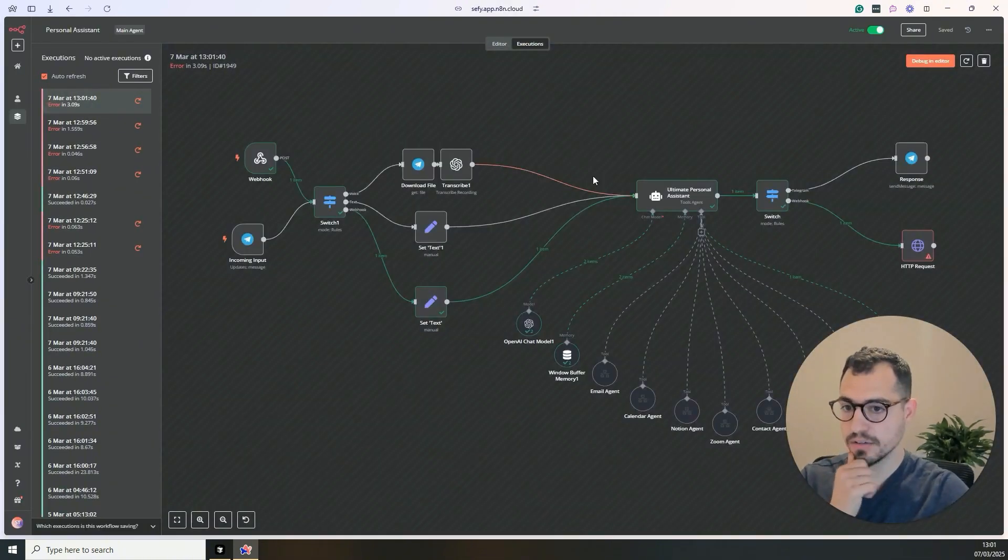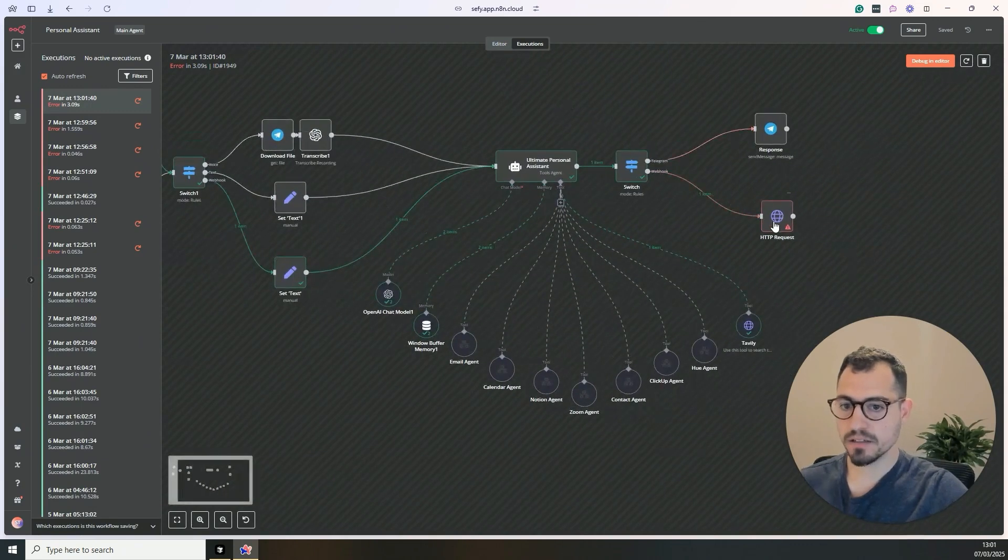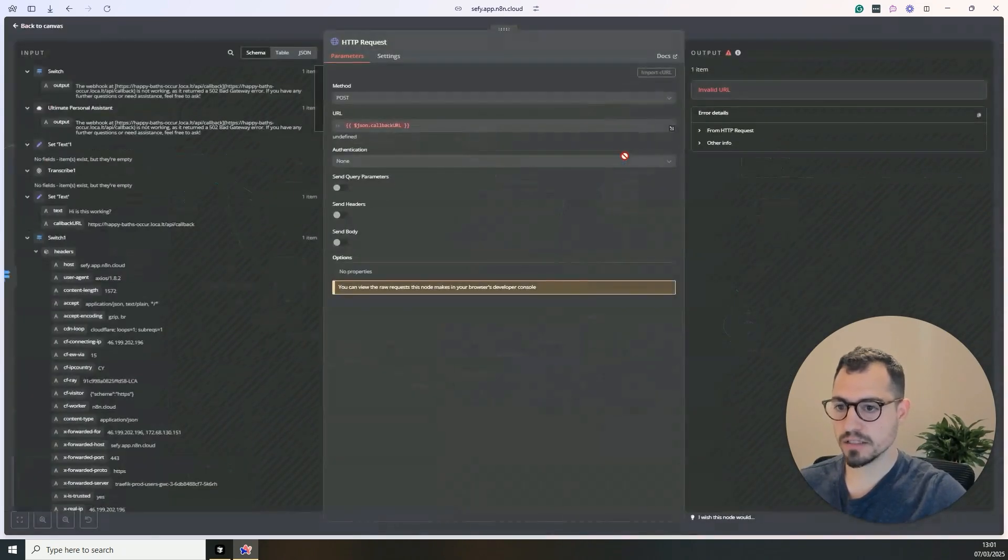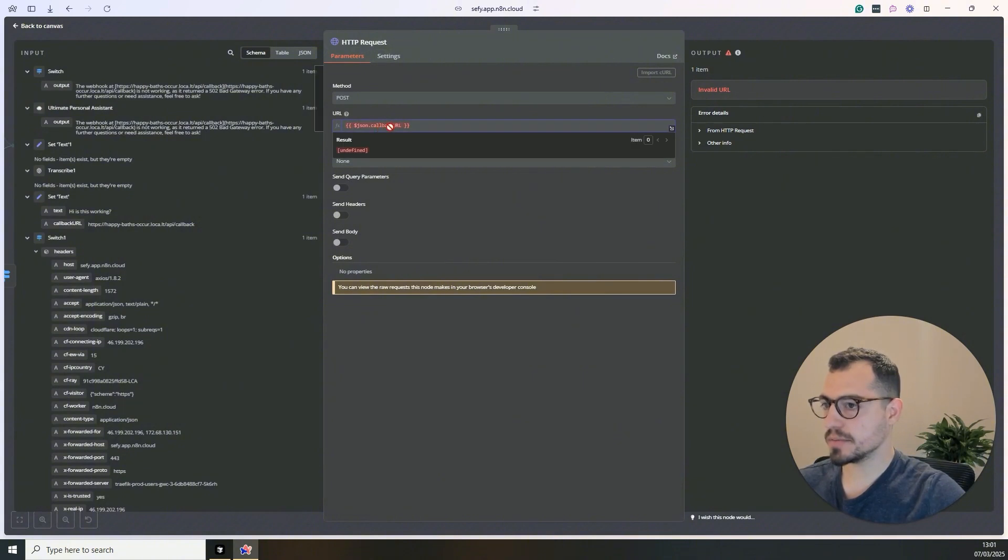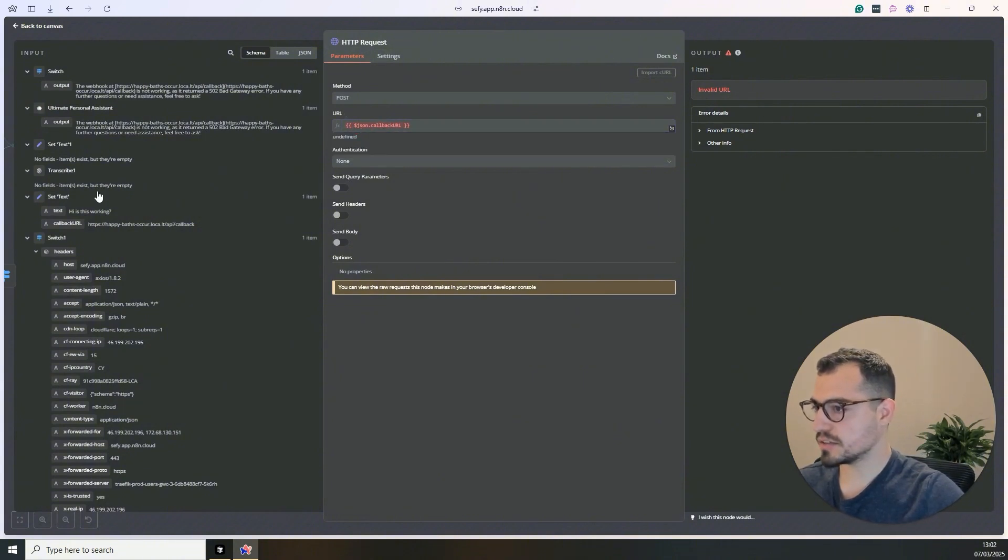So this should go to the webhook and here we should be able to just take the callback URL and put this here. And let's save and test this now.